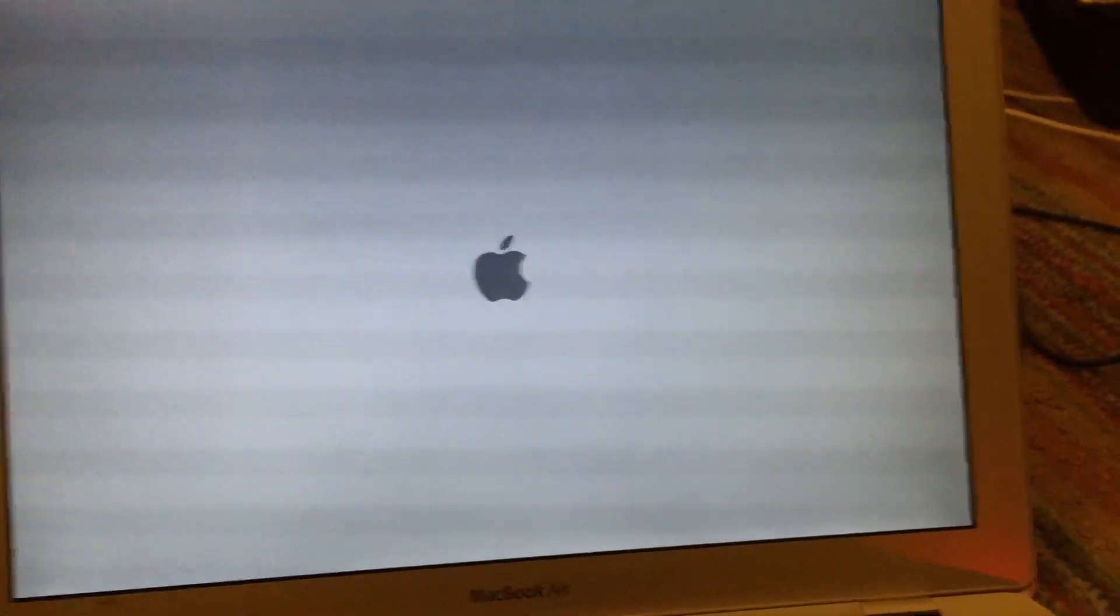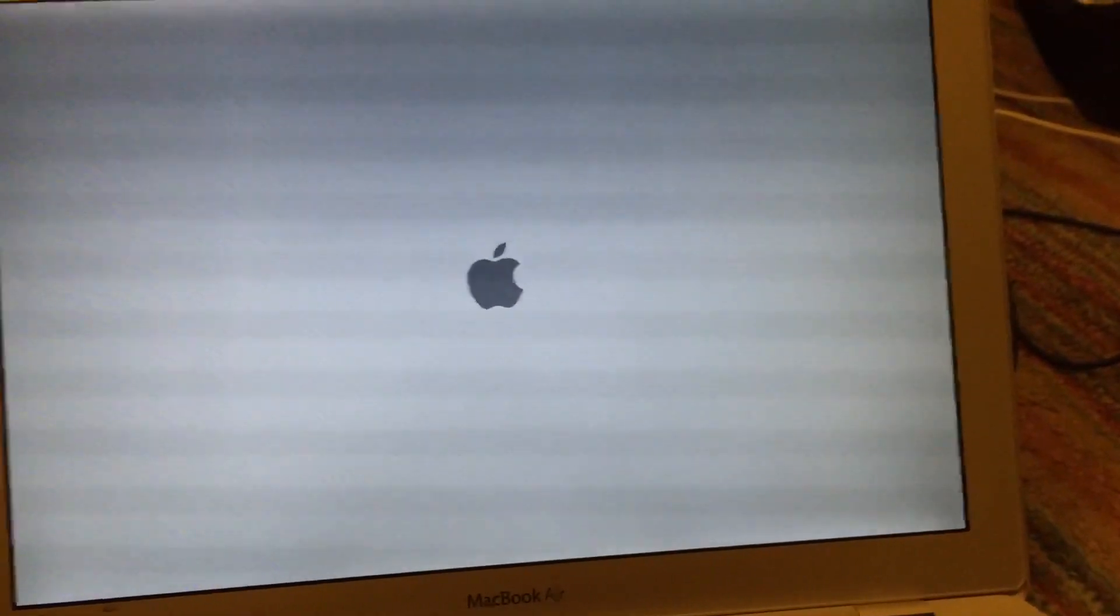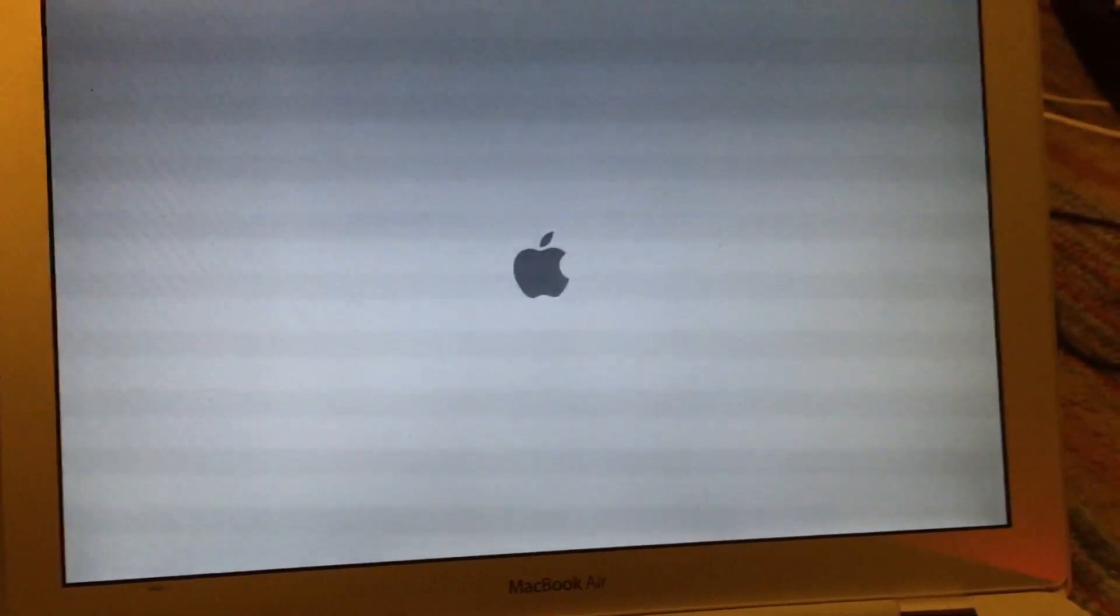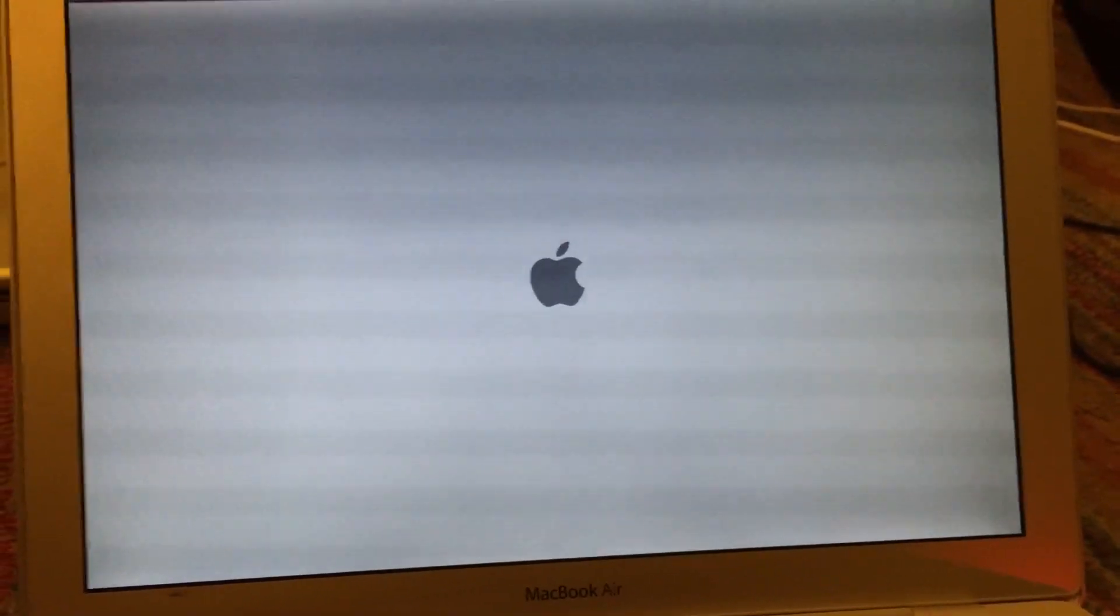As you can see, it is now booting back up here. Once it boots into the OS, I'll go ahead and resume the video and see if it worked.